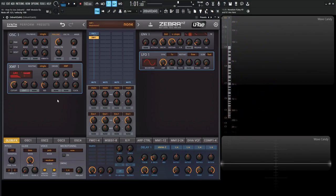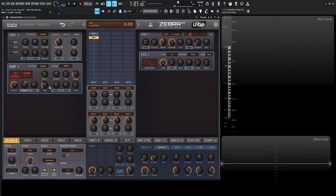So basically, let's recap some of these knobs here. So like we've seen before, we have the cutoff and then we have the different modulation controls for the cutoff kind of like how we do for other things as well. And then we have our resonance down over here, our key following right above that, basically which moves the cutoff with the notes that we play. If we put it to 100%, it's going to move in perfect semitones.